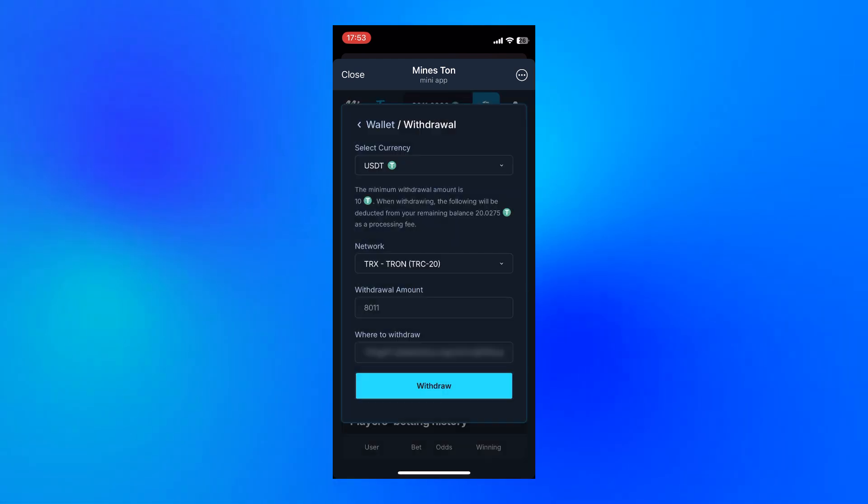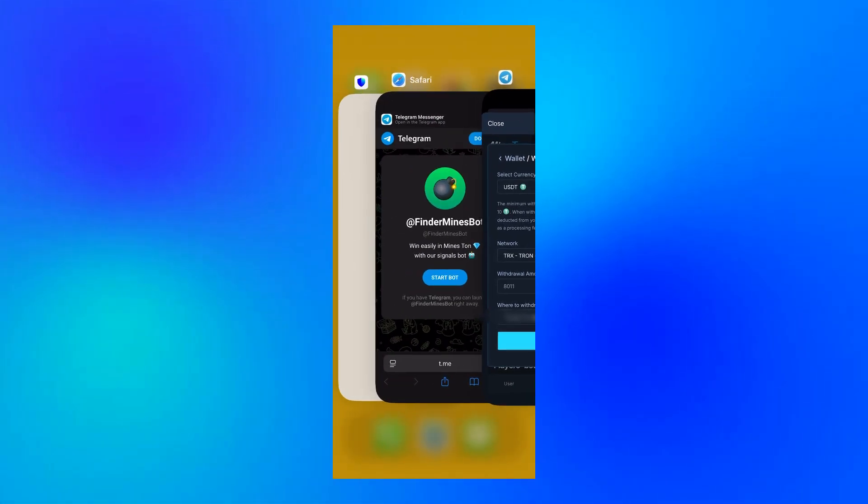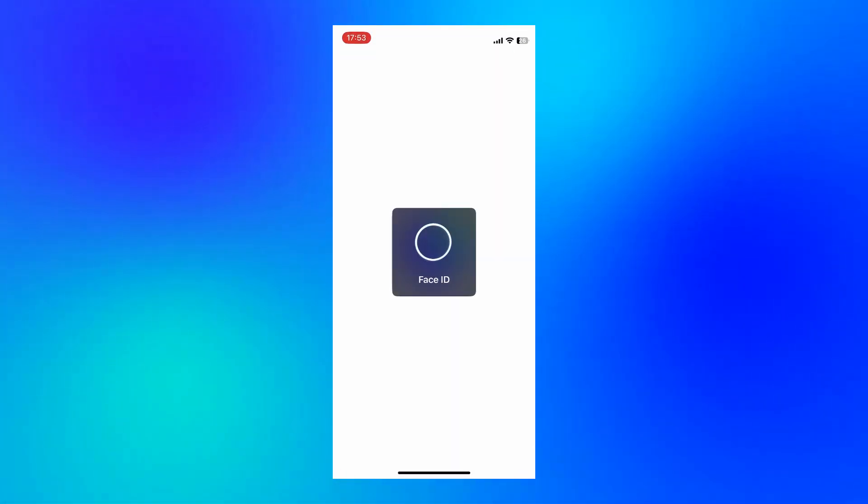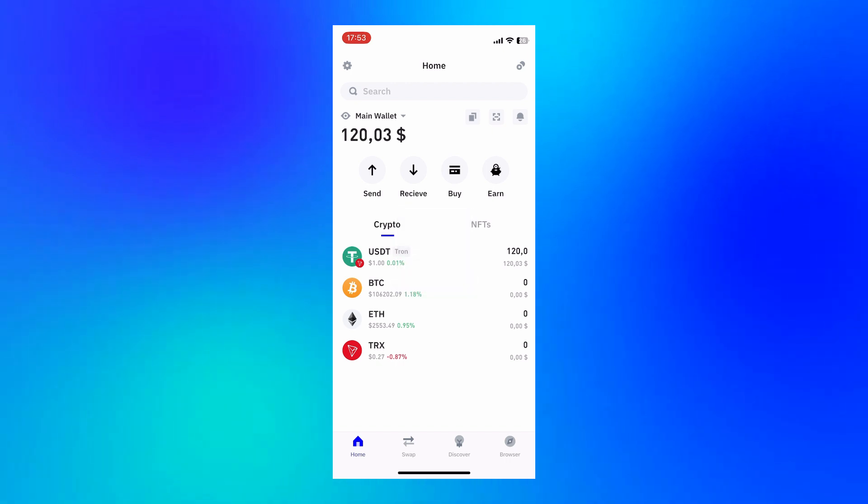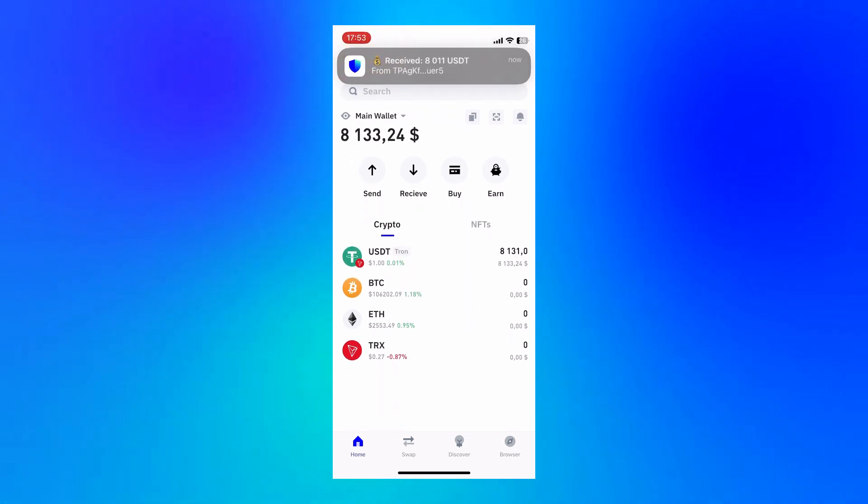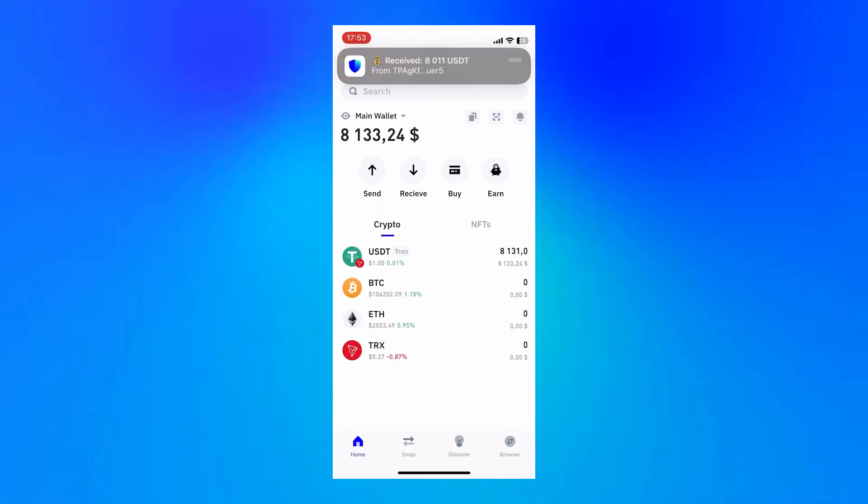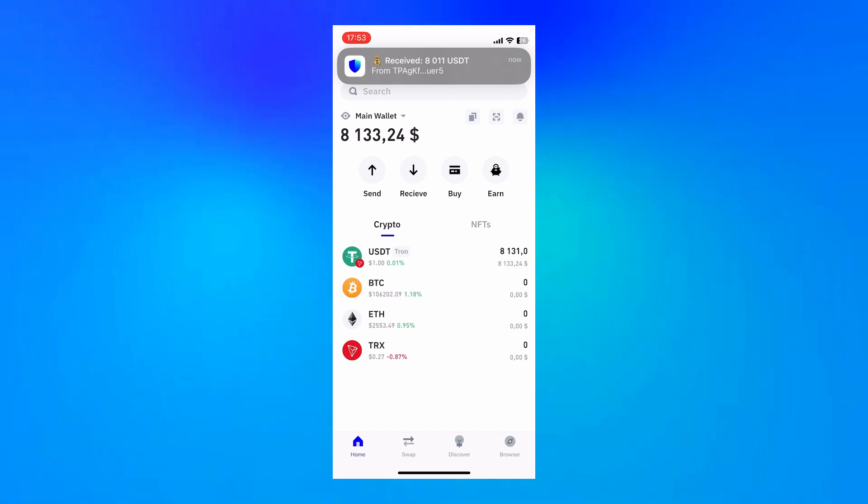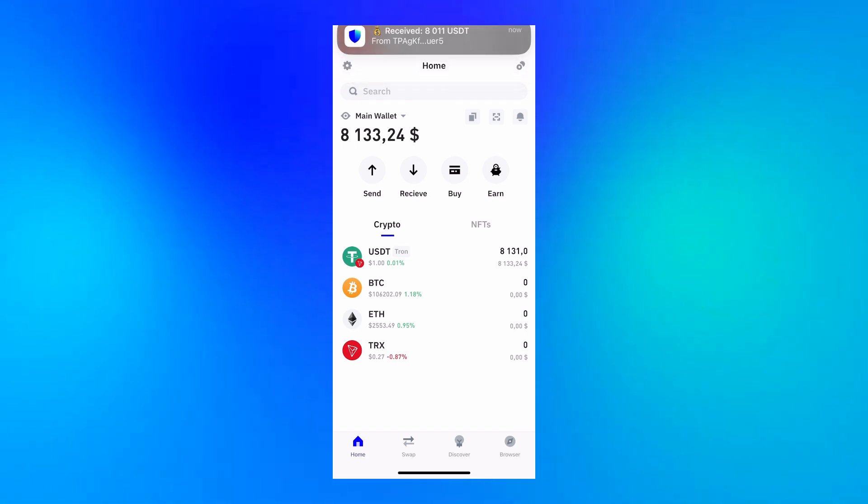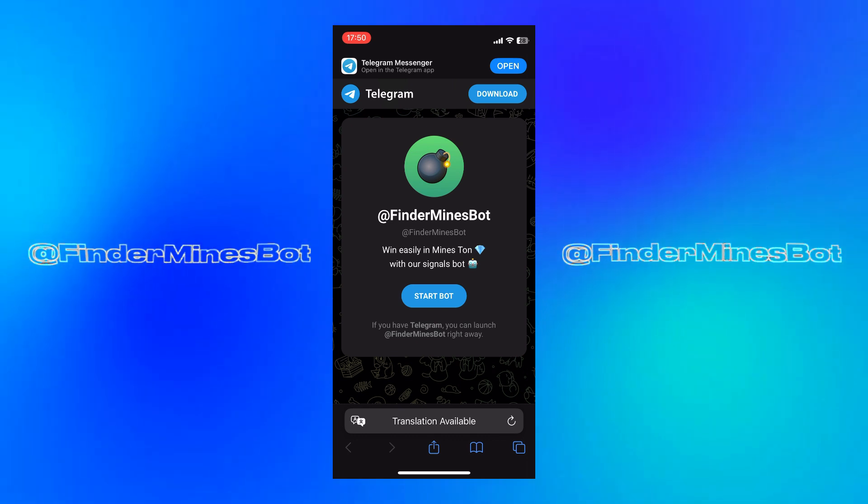What stood out to me most is how clear the process is. After finishing the third round, I ended the session and checked the outcome. Everything had landed exactly where it was supposed to. No steps missed. All went through properly.